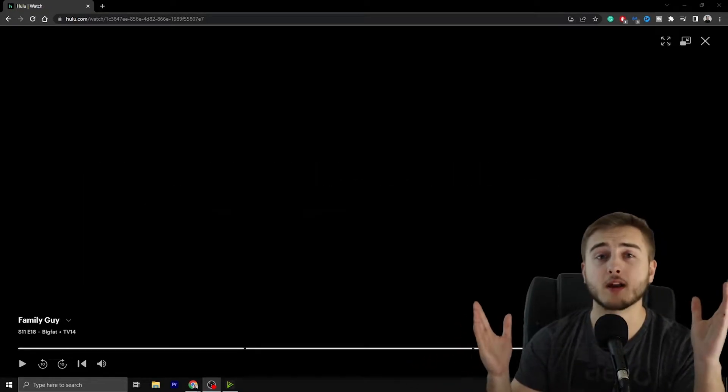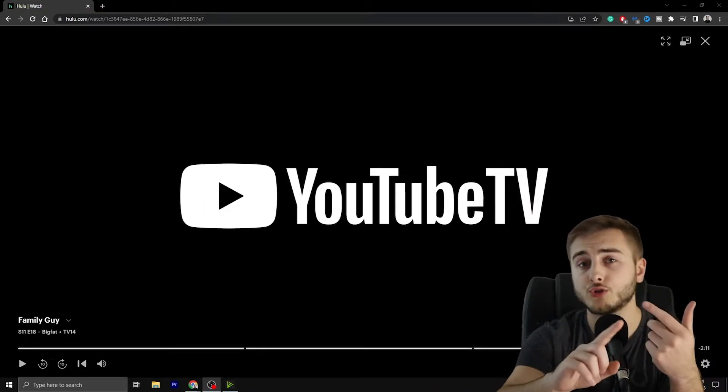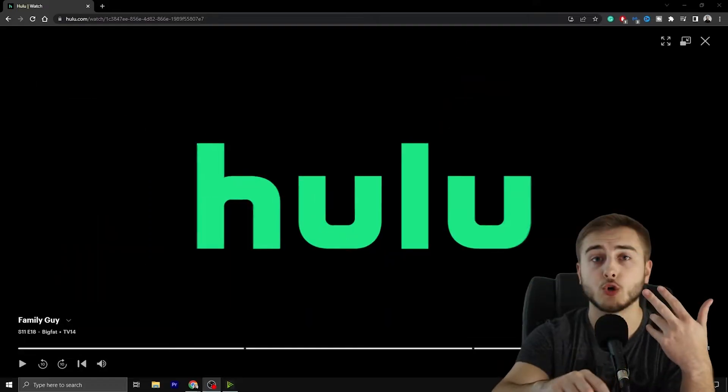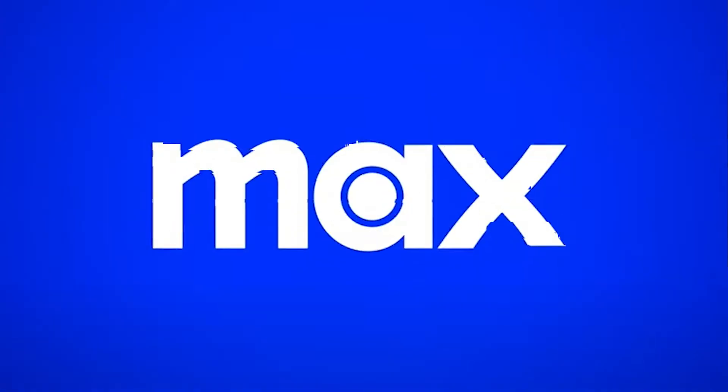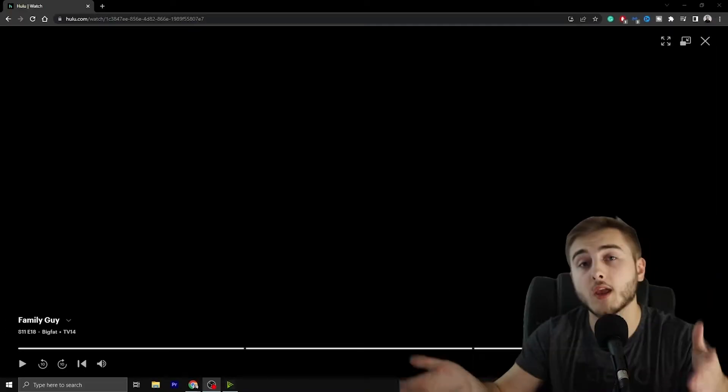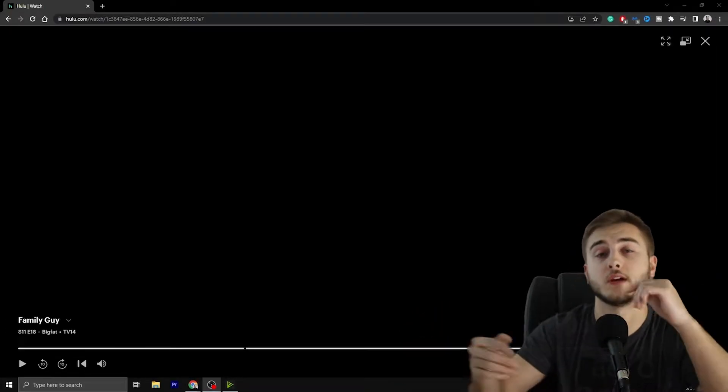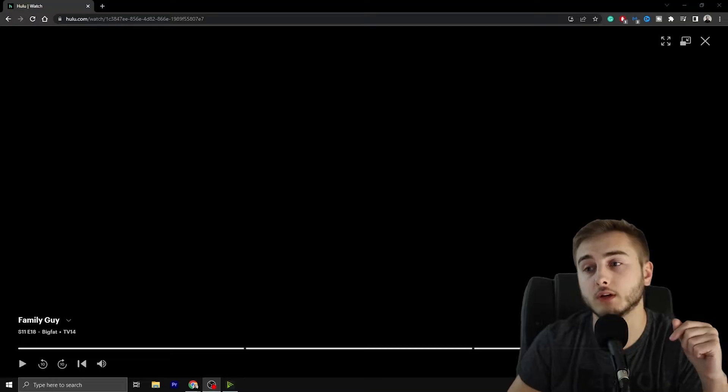And then all of a sudden, no matter if it's YouTube TV, Hulu, Netflix, HBO — who cares — you can't do it. Why can't you do it? I'm going to answer that in today's video.